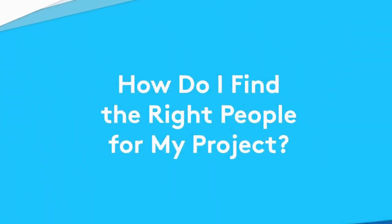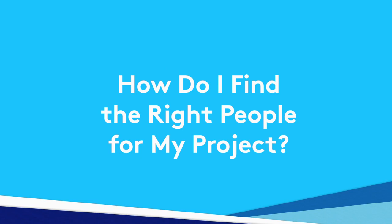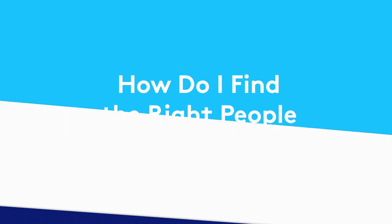Hey, Ange here from 10,000 feet. You know there are plenty of people that could work on a project, but who are the right people for the job? Let's find out.